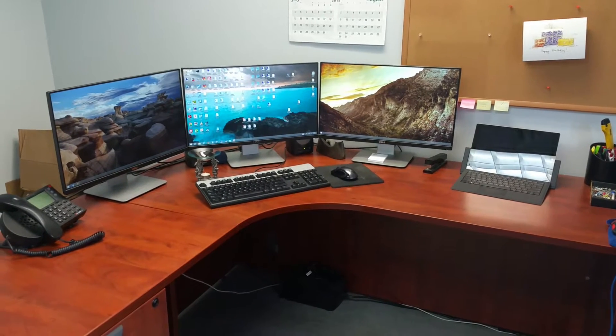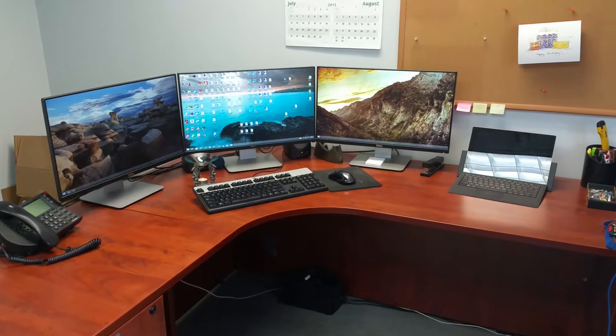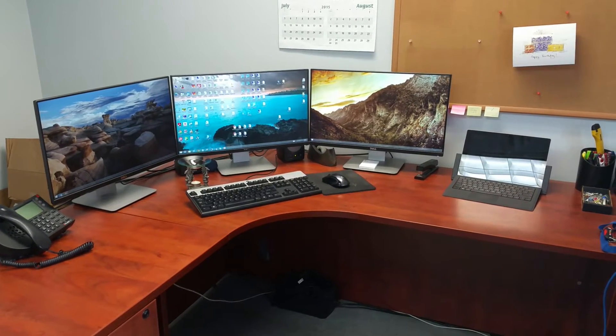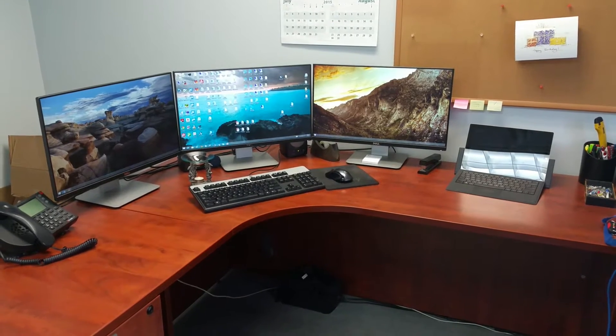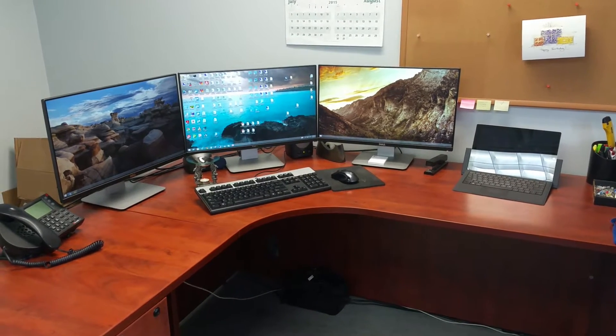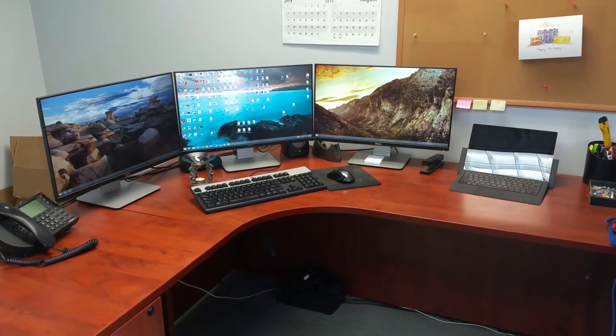You know, everybody talks about how the Surface is a 2-in-1 device, but I think it's actually a 3-in-1 device with the docking station.